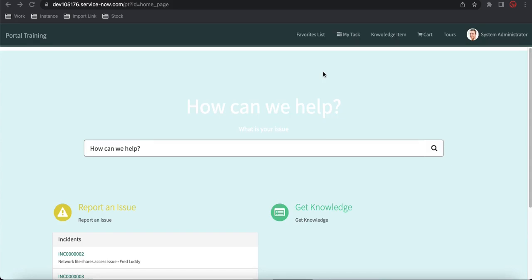We'll also build a complete new widget, and from that new widget we'll implement SP Modal step by step. So without wasting time, let's get started.